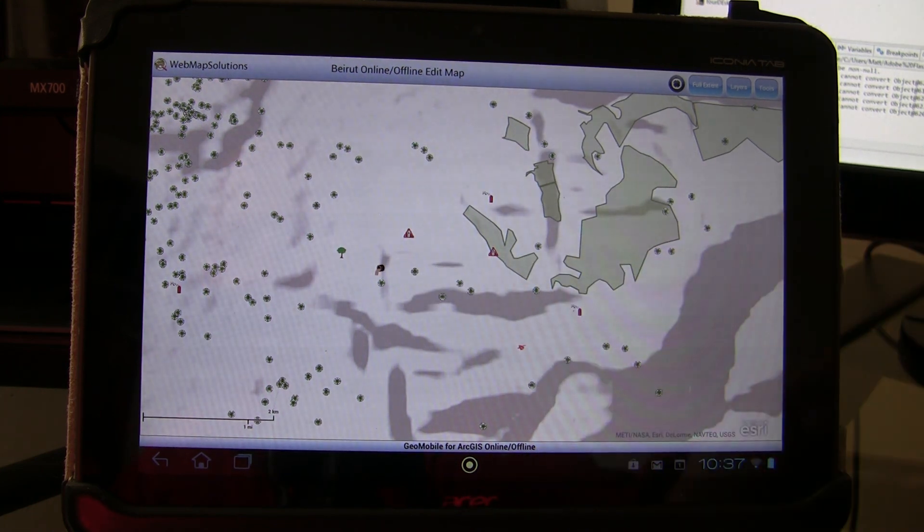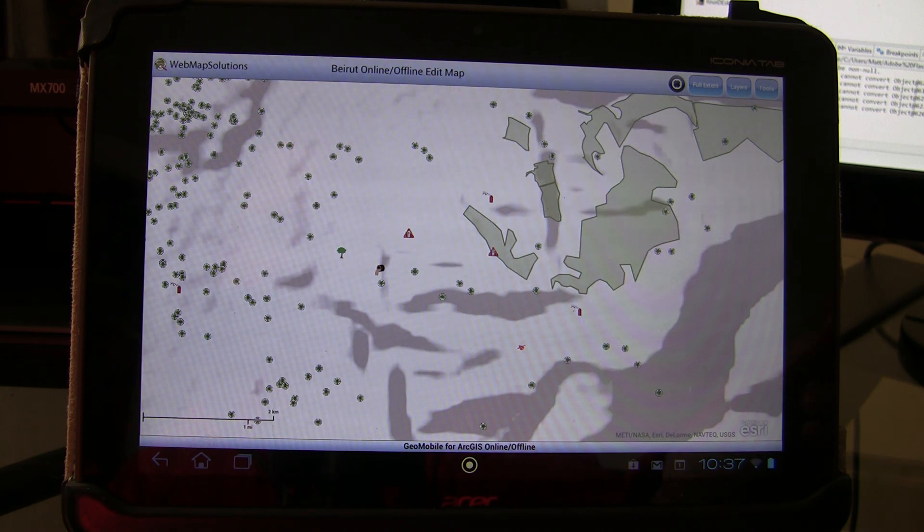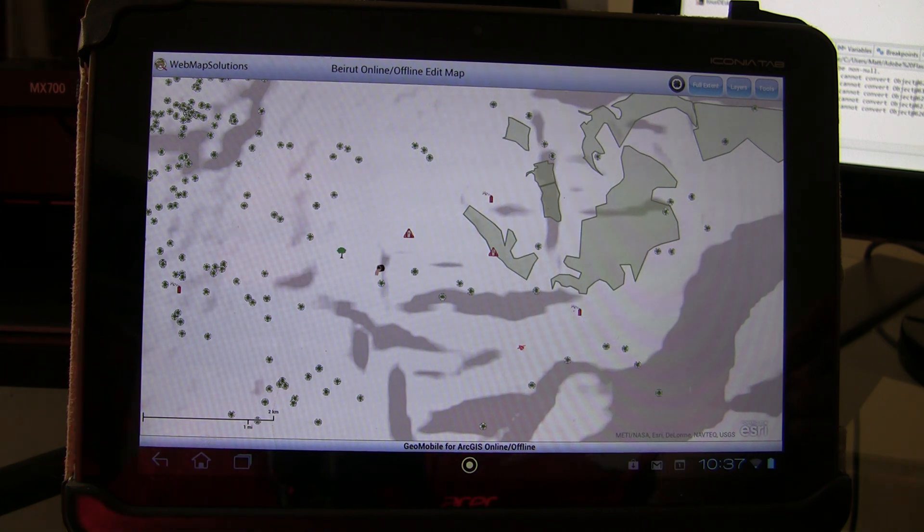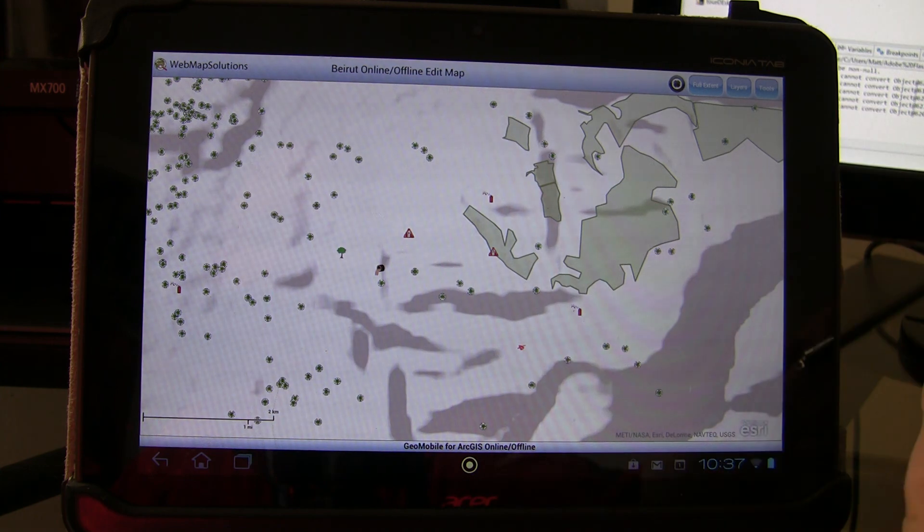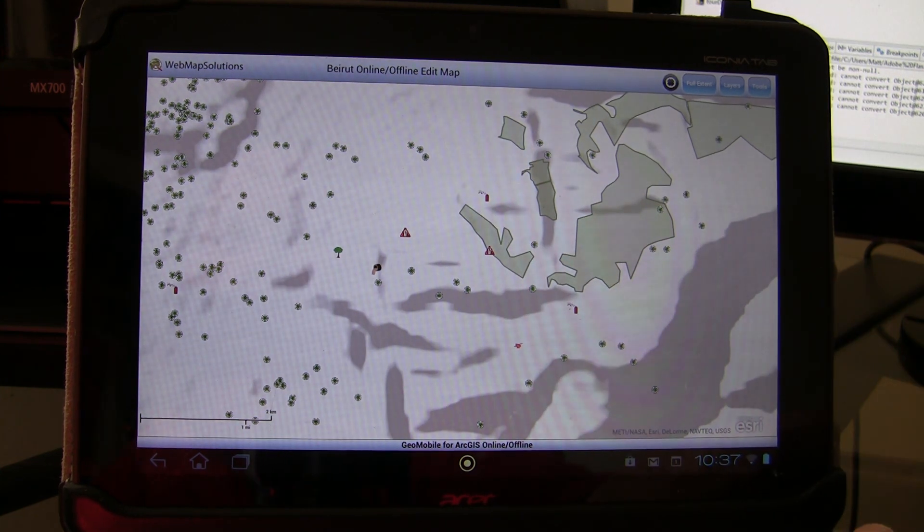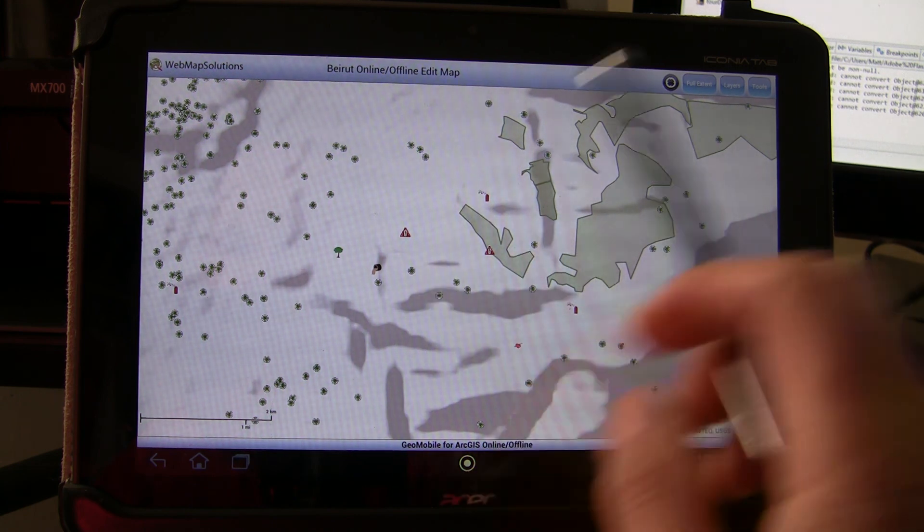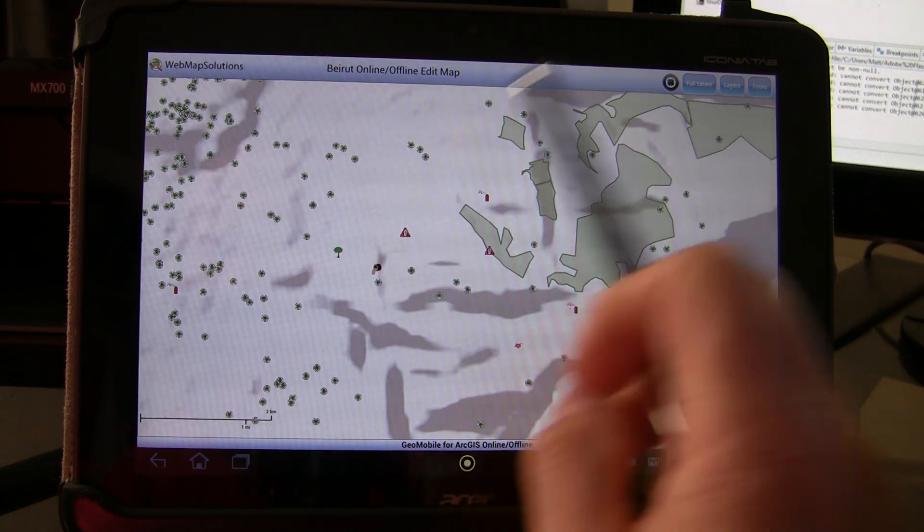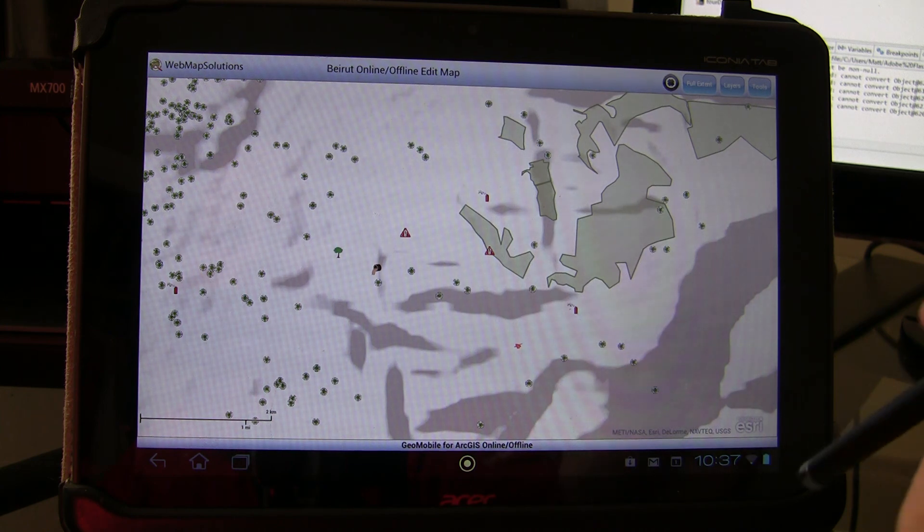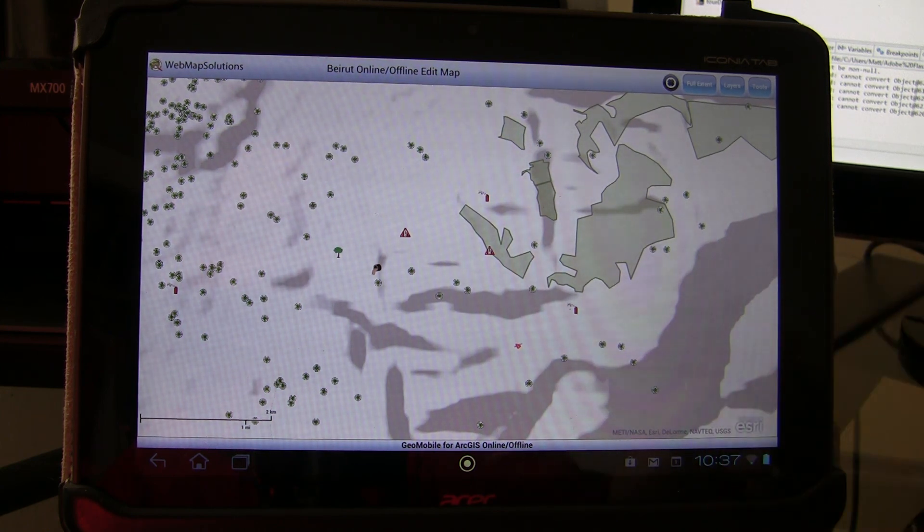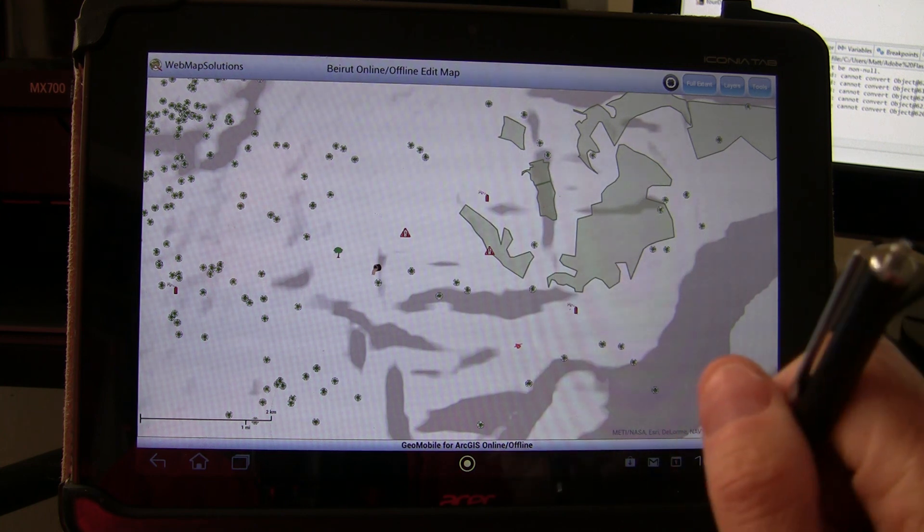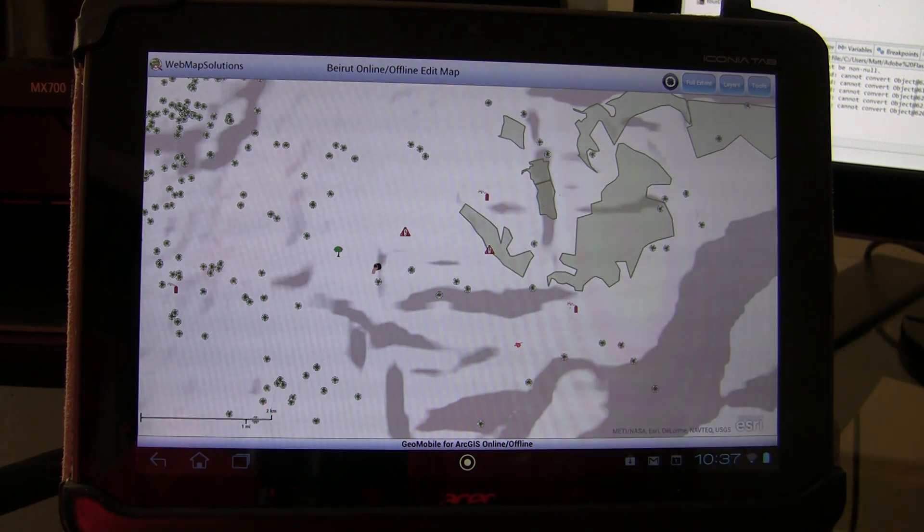There is our addition. So what happened there is when we went online, we actually sent a request to the server automatically to say we've updated this layer and this is the feature that we've added to it. Now that has been added and the server has been updated. And again, someone on a PC pulling this up separately from this 311 incidents, zooming to Beirut, would now see that feature. So there is a very smooth workflow from online to offline and editing. Thanks for watching.